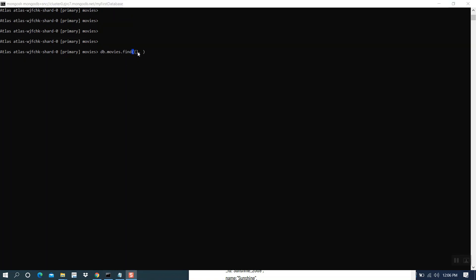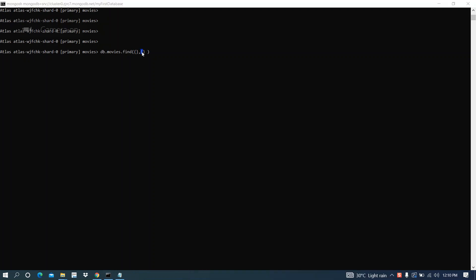I keep this filter condition empty because I don't specify any movie. And then the find command will be applied for the whole collection. Then the second parameter means projection clause. I want to filter only name of the movie and year.